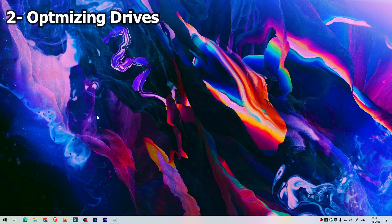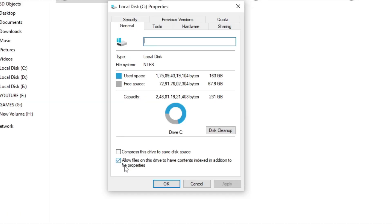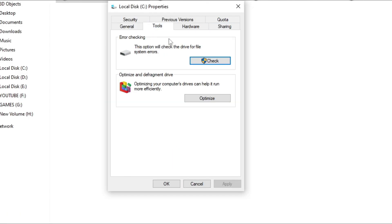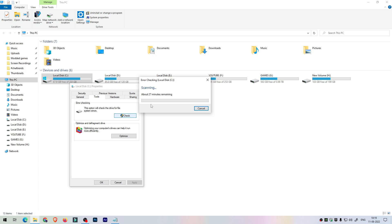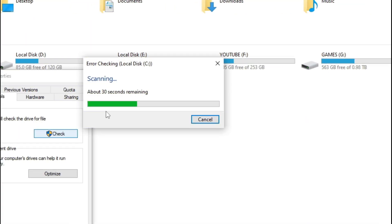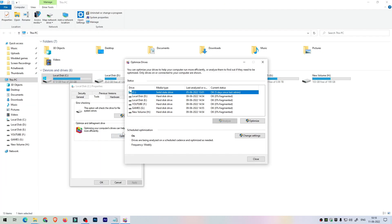Go to Start and type 'This PC', select it, and the window will open. Right click on local disk C — make sure to select C drive in order to optimize other drives too. Right click and select Properties, then under the Tools tab select the Check button to check if there's a problem in your PC drives. Click on Scan Drive. For me there are no errors in the drive.